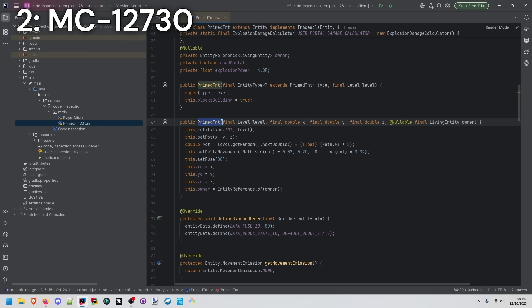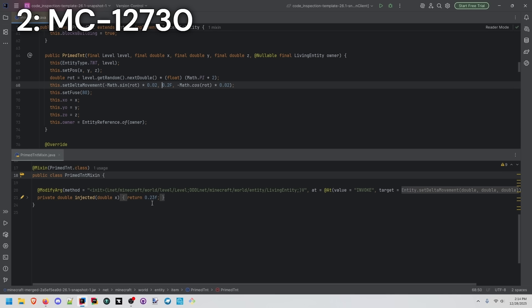When the primed TNT entity is constructed, we see a set delta movement call here, which sets the initial velocity of the entity. So I rounded up a little bit, but basically what we're going to do is replace this 0.2 with 0.23.